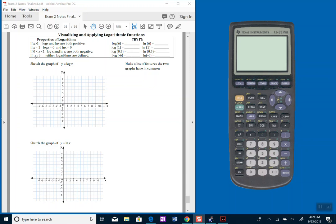If the input is less than or equal to 0, in other words, a 0 or a negative number that you plug in, neither logarithm is defined. It's undefined or not real is what they'll say.